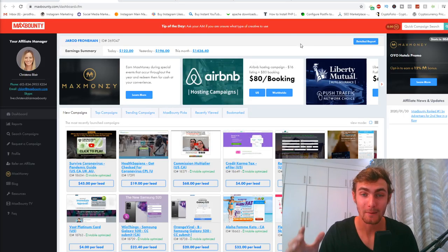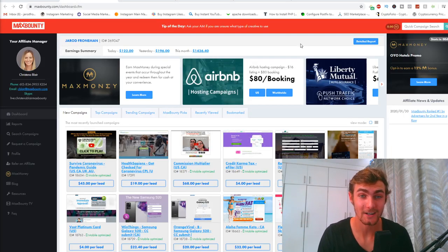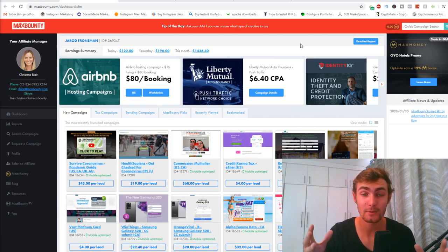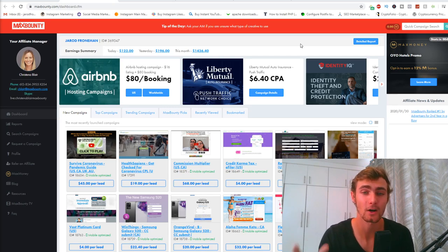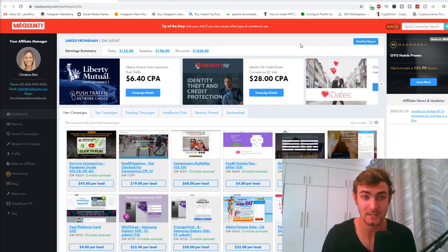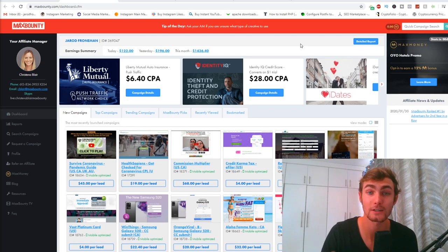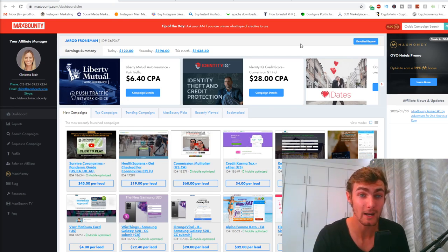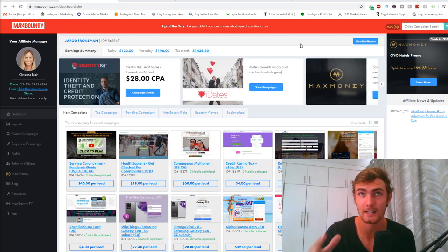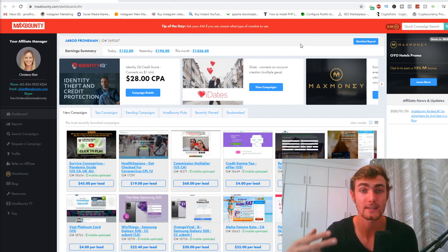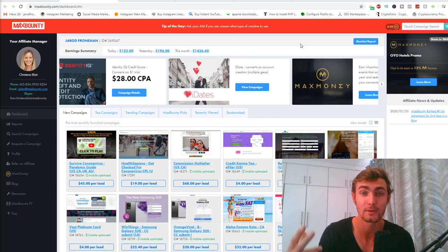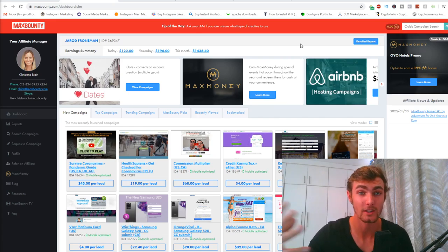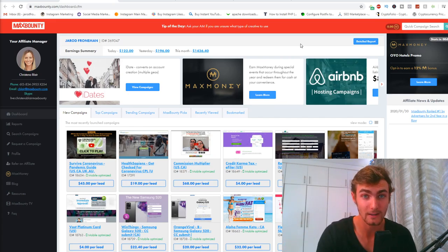What's going on, fellow entrepreneurs? I'm super excited to share this method and winning strategy that I've been using with CPA marketing on Max Bounty, generating me about $122 to $150 per day for the past couple of days — about 10 days that I've been running these ads. I'm going to give you the exact ad and ad set strategy so you can replicate this.